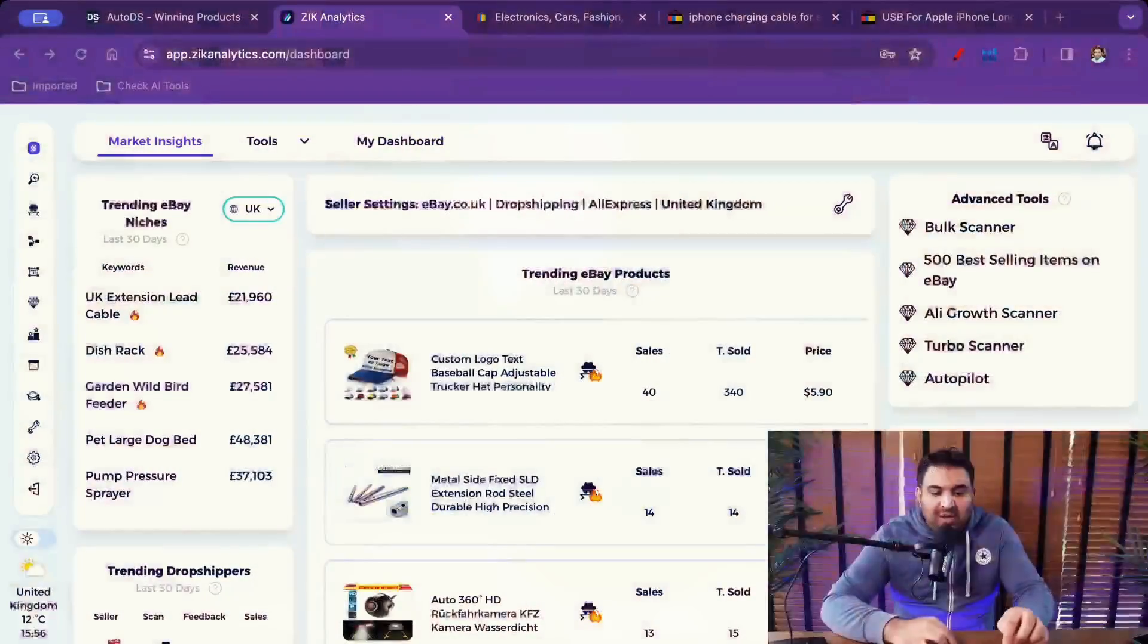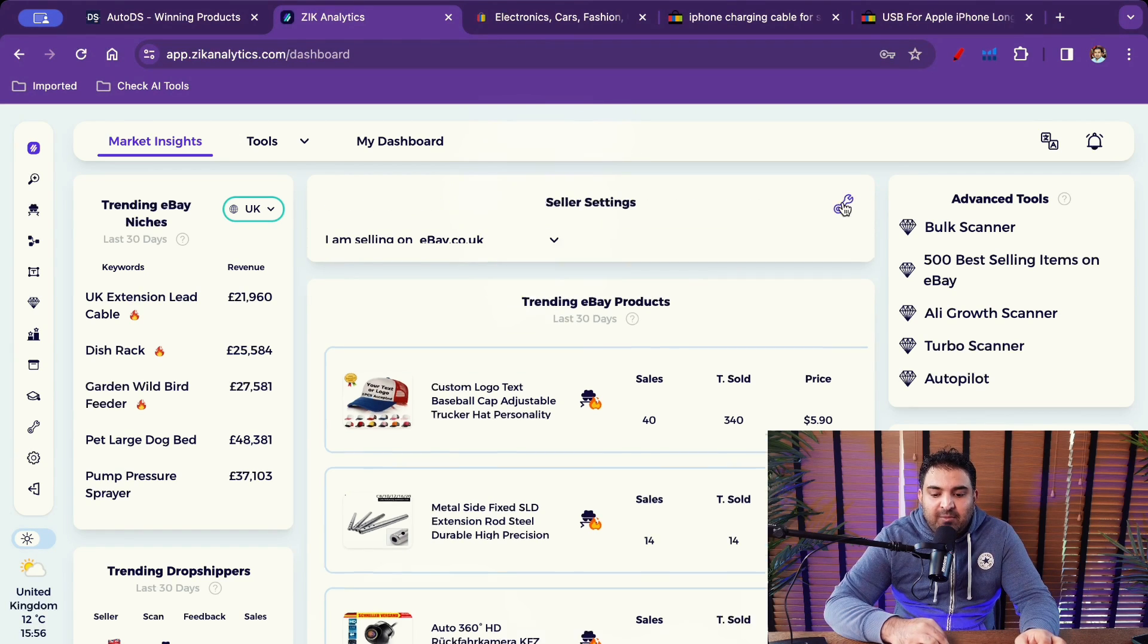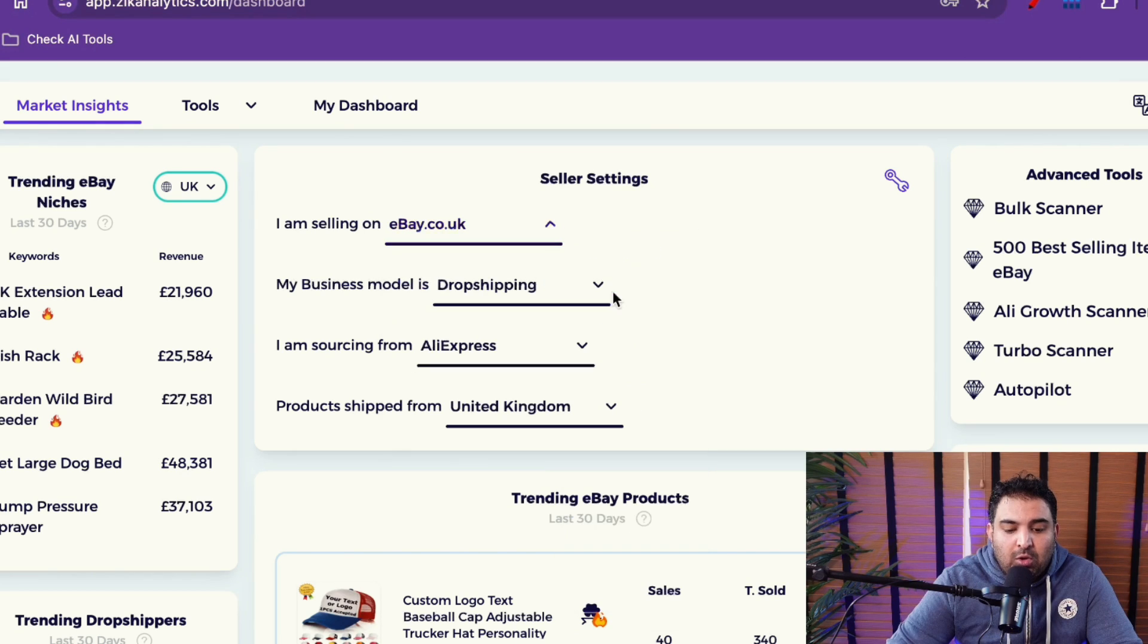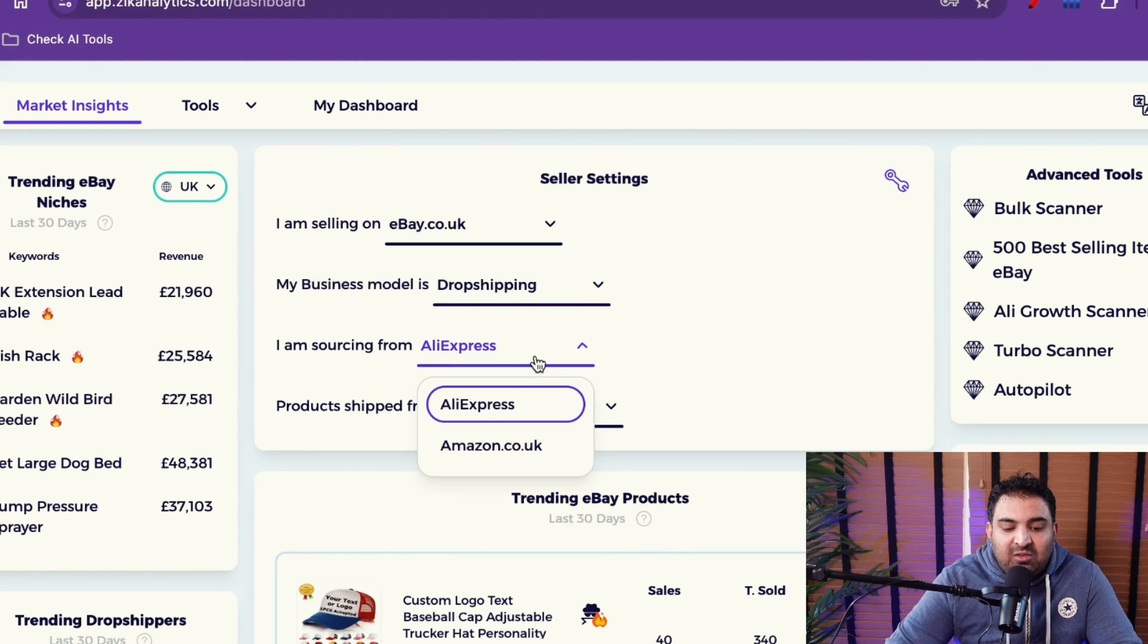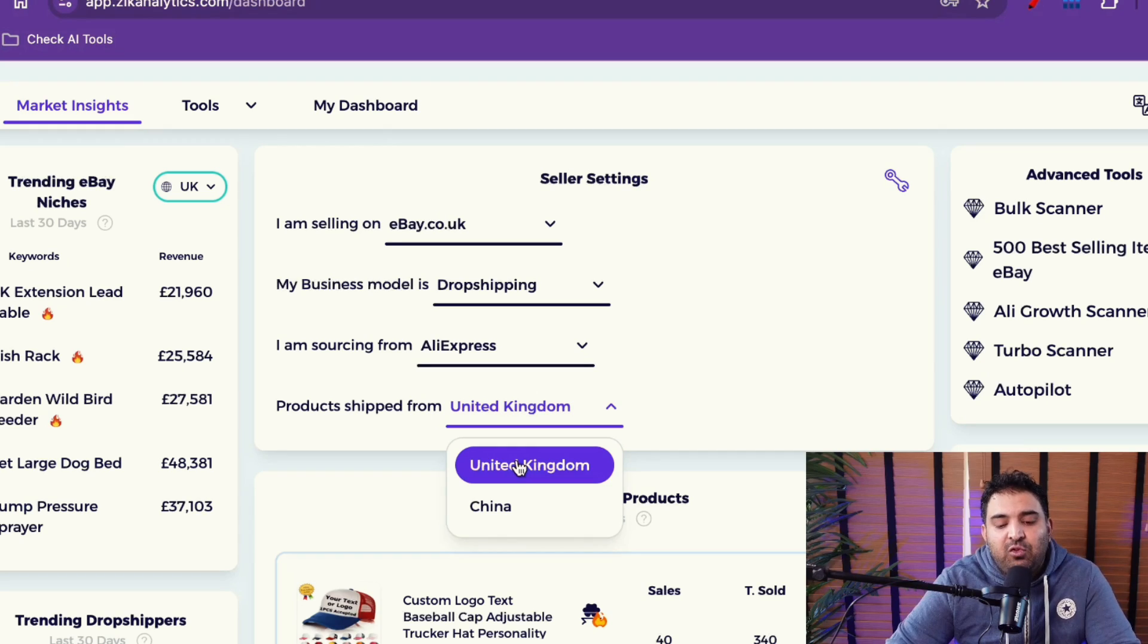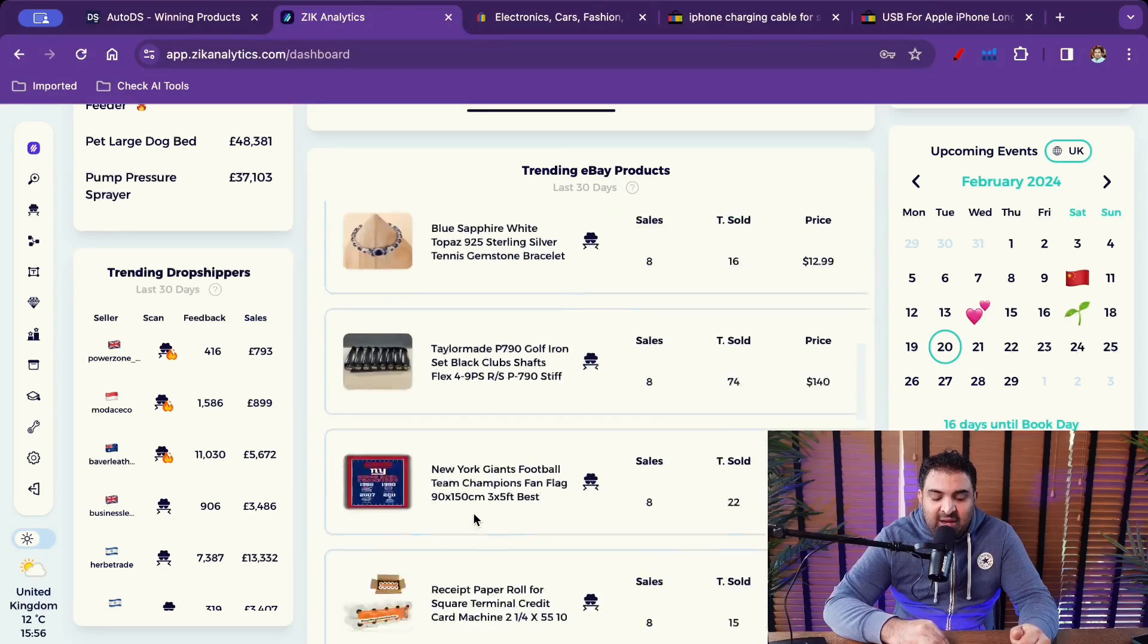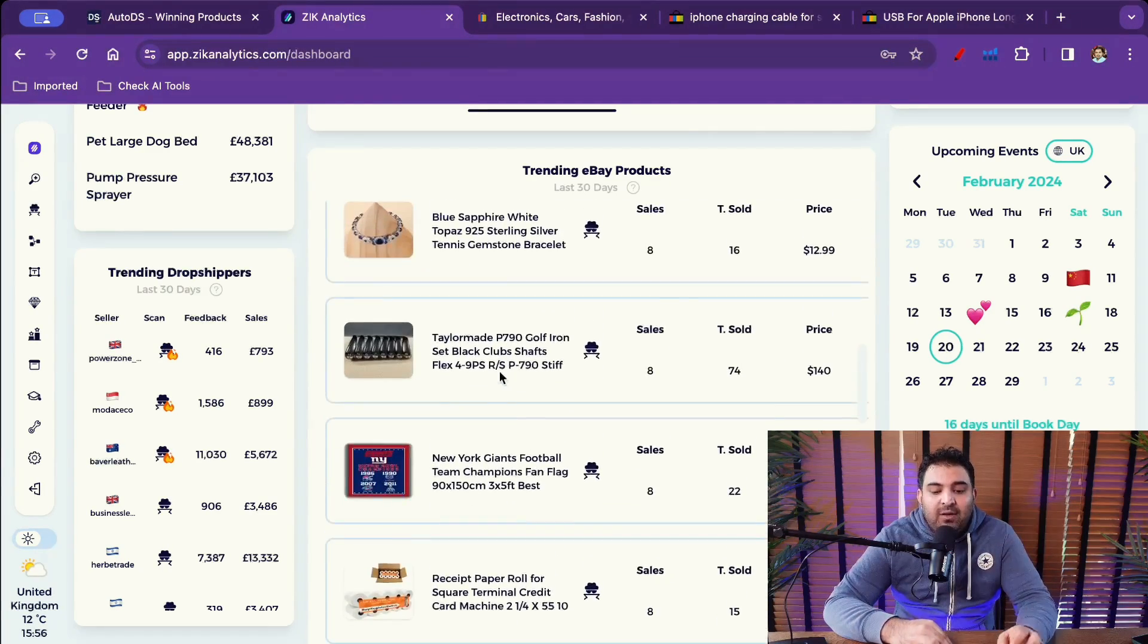So if I go inside Zeek Analytics, Zeek Analytics is not limited to dropshipping. So in the terms of dropshipping if I click right here I can choose my website I'm selling on ebay.co.uk, my business model is dropshipping, wholesale, retail arbitrage, all that kind of stuff as well. But also I can source the supplier AliExpress and Amazon and the product will be shipped from where? United Kingdom or China? Obviously I'm going to choose United Kingdom for faster delivery time. So I can see all the products right here. You can see this is the products that Zeek Analytics is recommending me based on the sales.